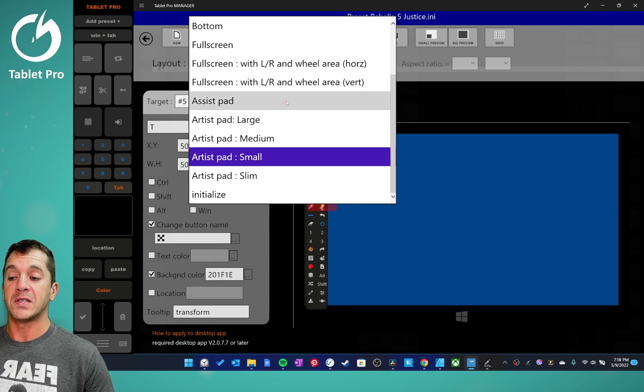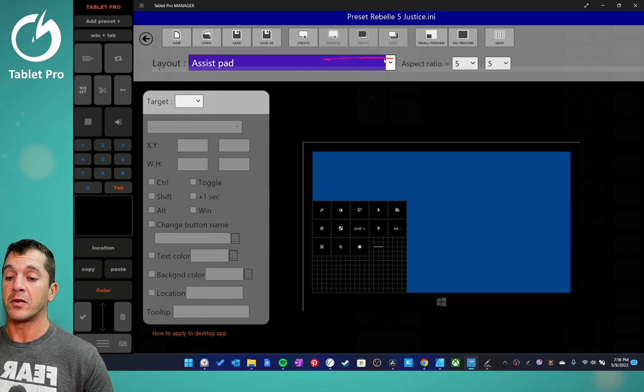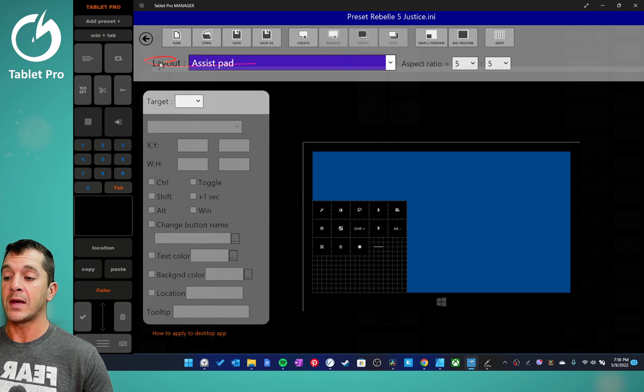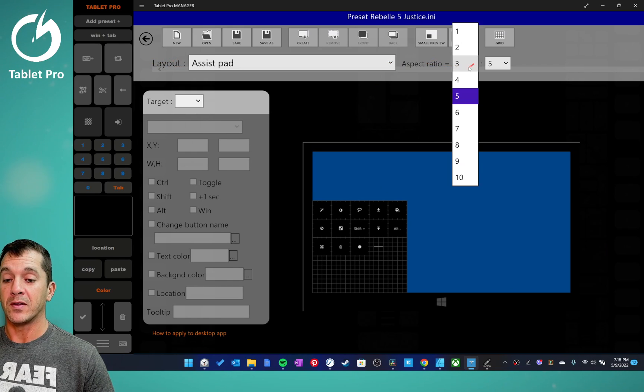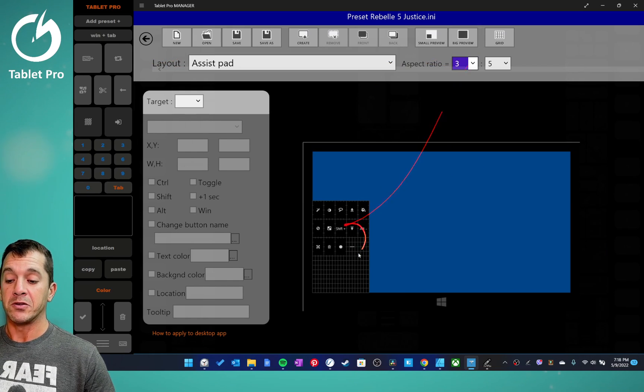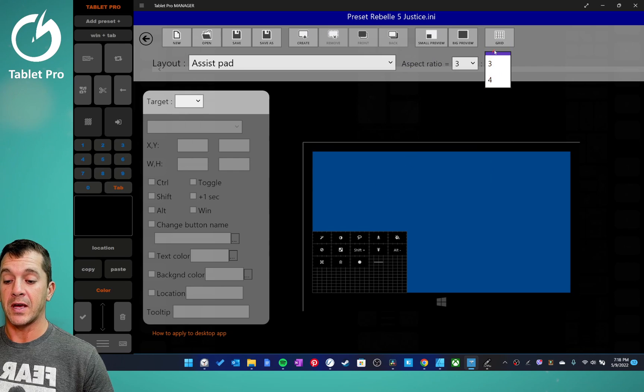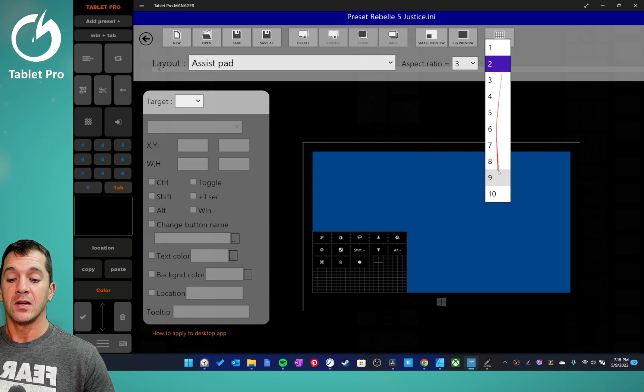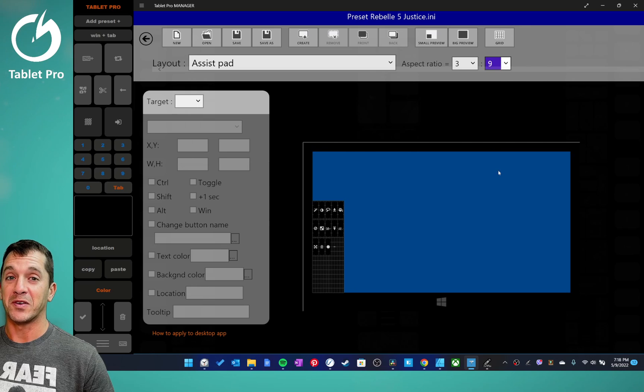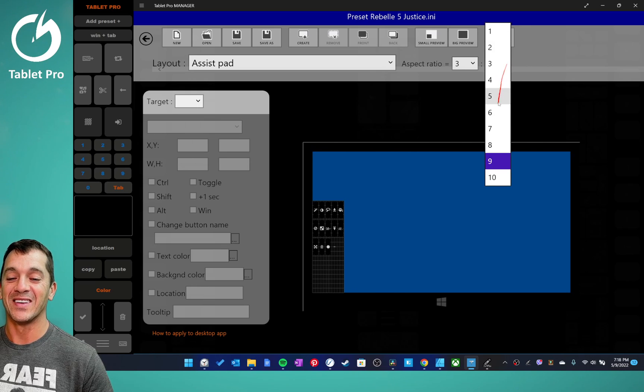If you select the assist pad or other modes in layout, then the aspect ratio option will become available. And you'll notice here then, when we change the aspect ratio, it'll change the aspect ratio of the assist pad.